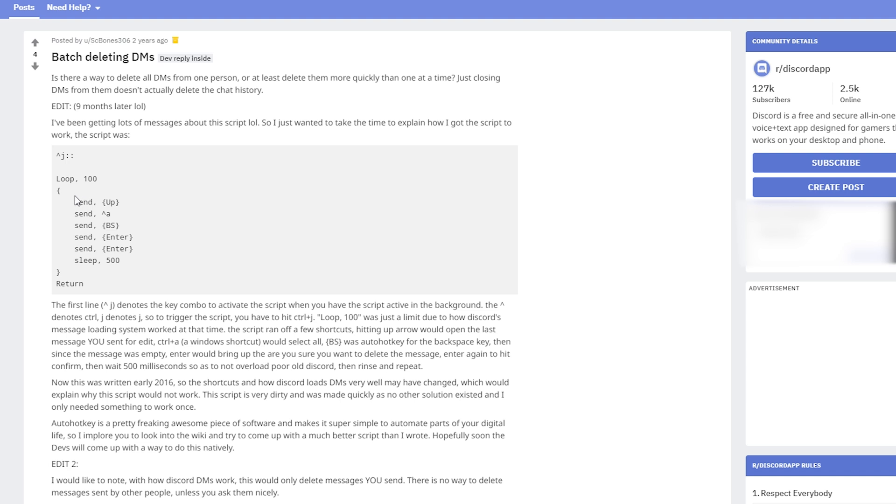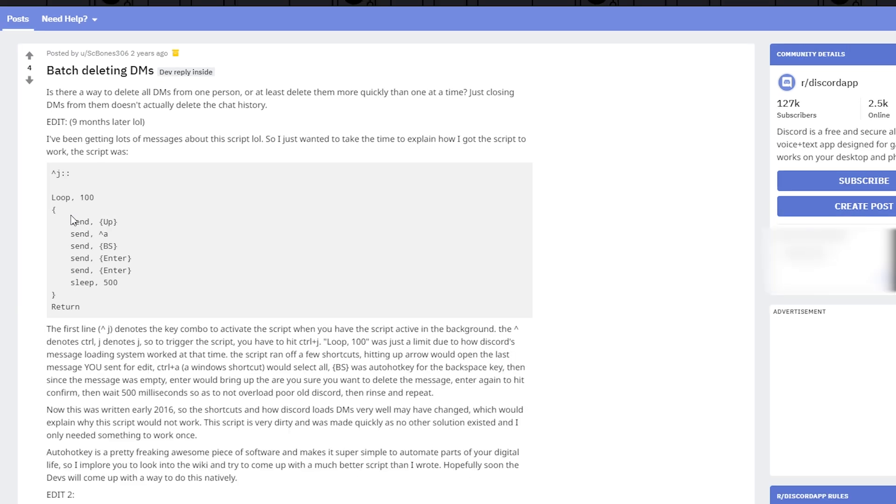On the Discord subreddit someone named scbones306 actually ran into this problem themselves and they created an AutoHotkey script. Now I personally think this AutoHotkey script is the best way to solve this because it is really simple. I've seen a couple of other AutoHotkey scripts at this point but they've all been more complex. This one's really simple for somebody who has never even used AutoHotkey before to understand and implement correctly.